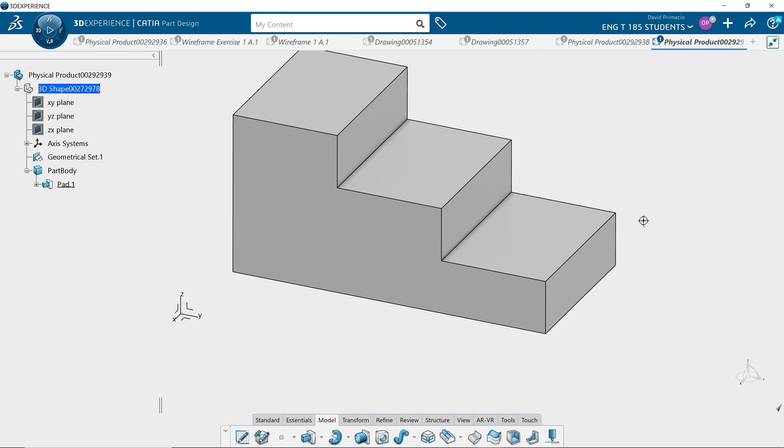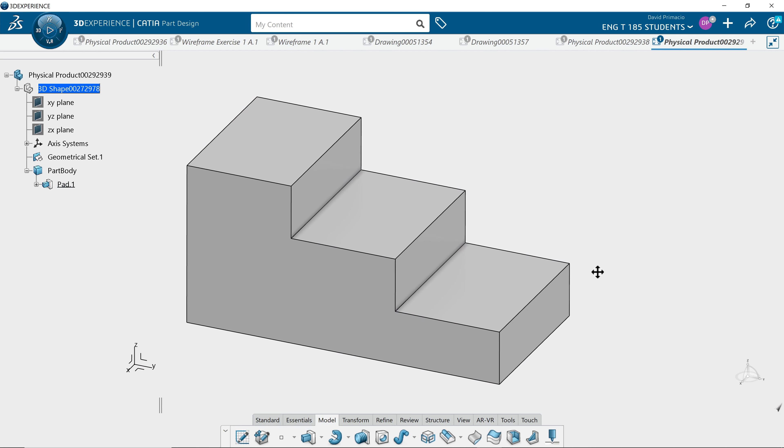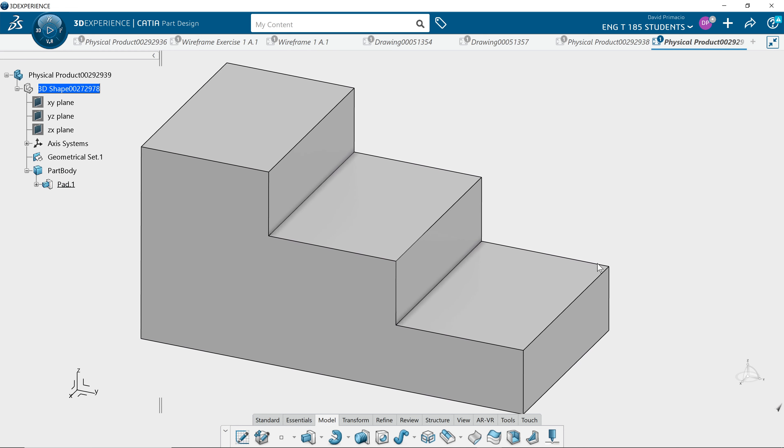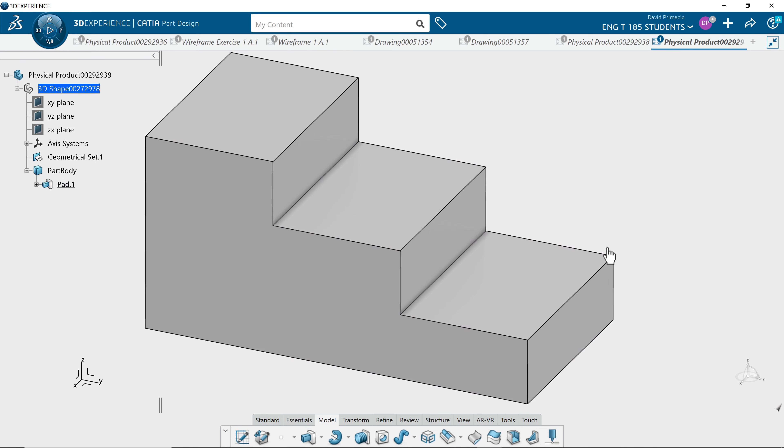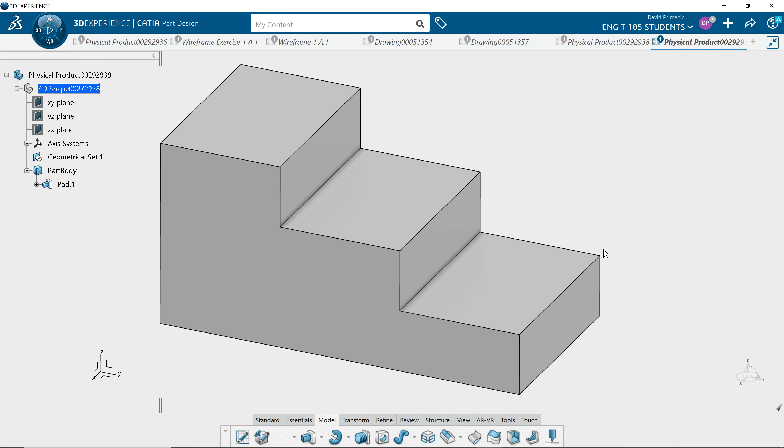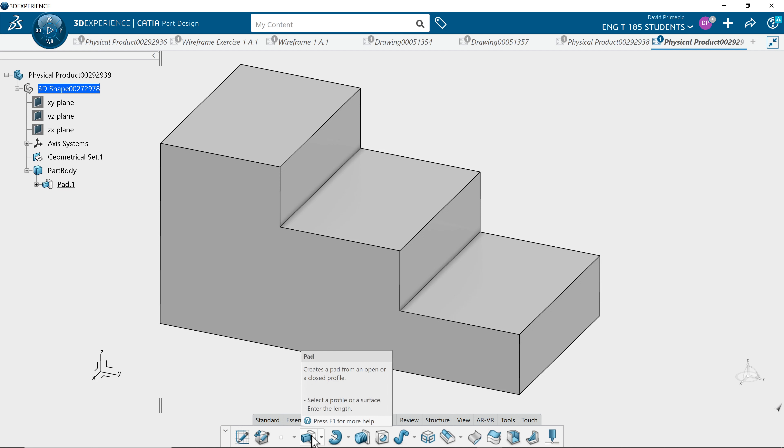And that's how you create an extruded solid with the pad feature from a sketch in the sketch workbench. Again, this was the pad feature, and you're working in the part design workbench, as it says up on the top. That's probably the most common thing you do as a new user - creating an extruded profile.